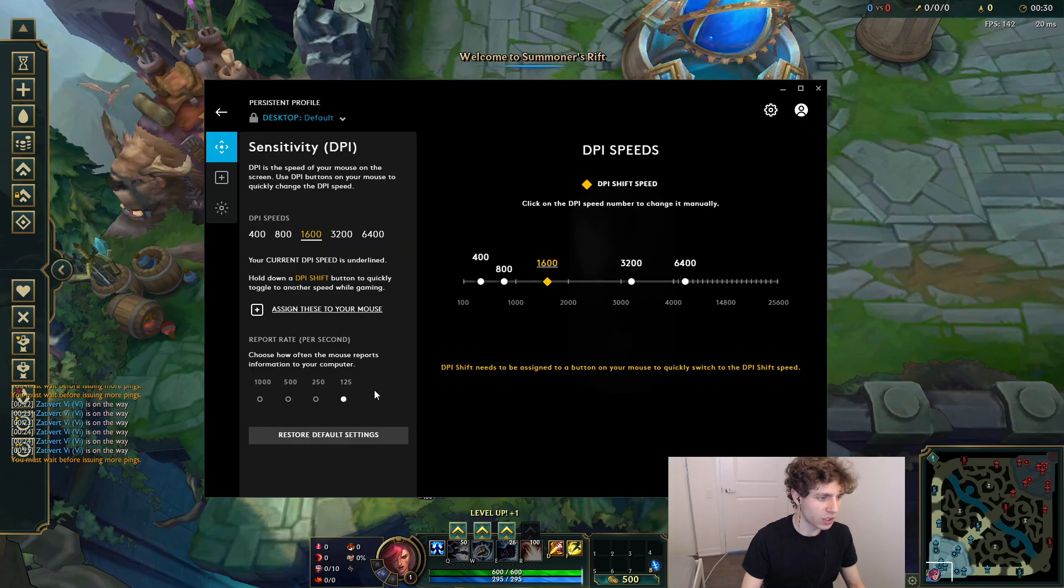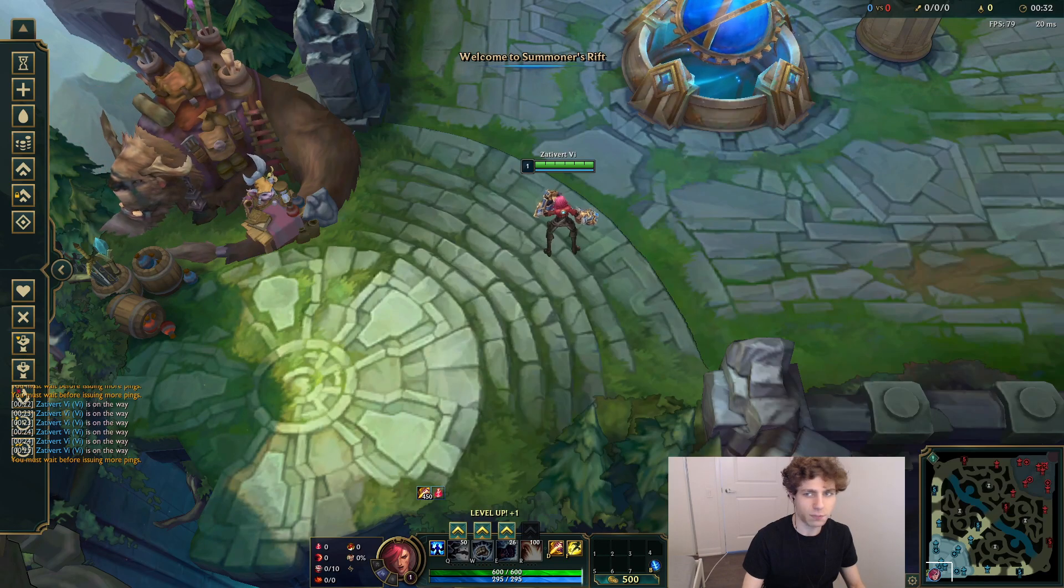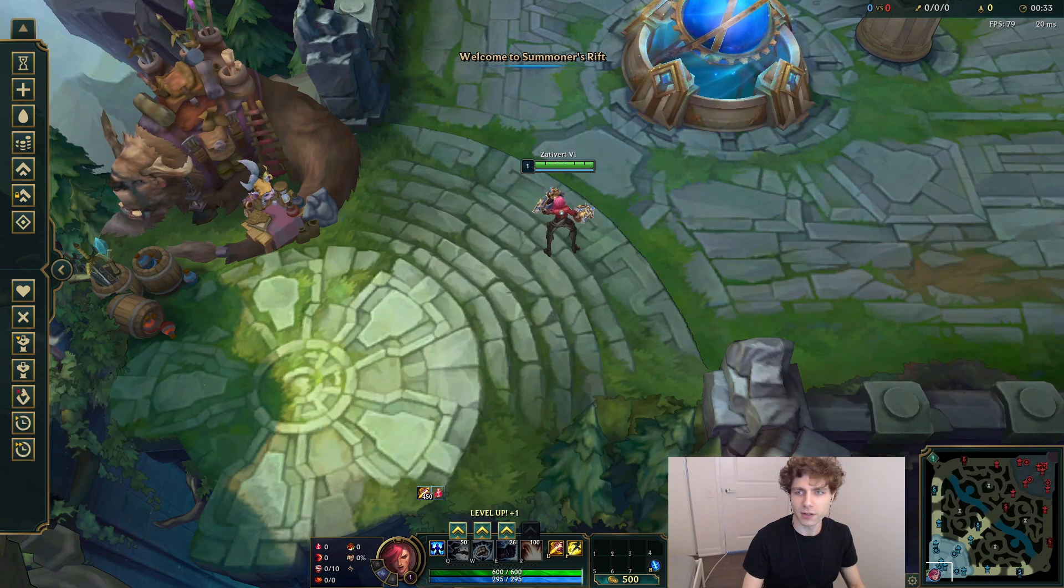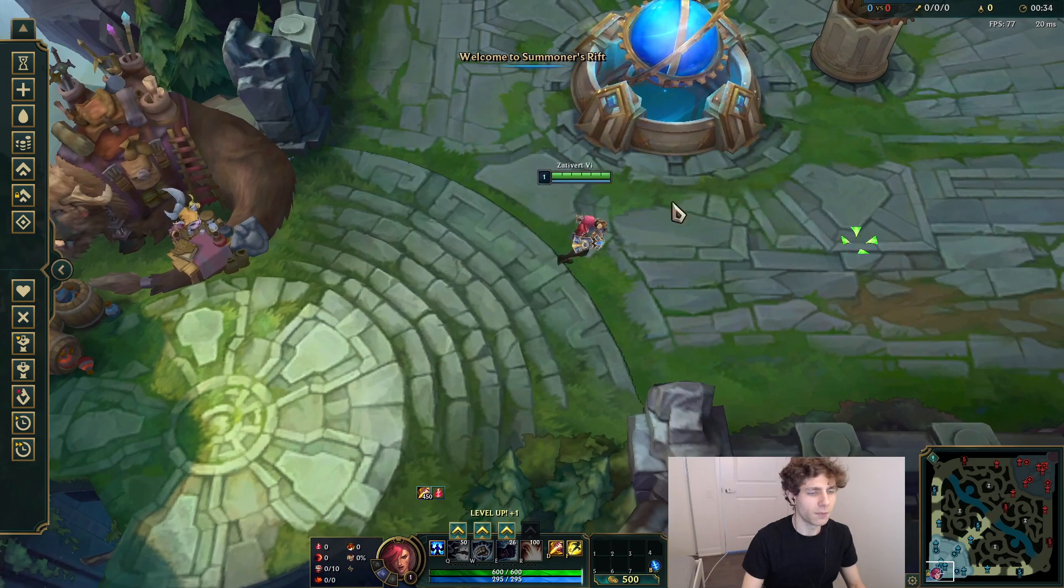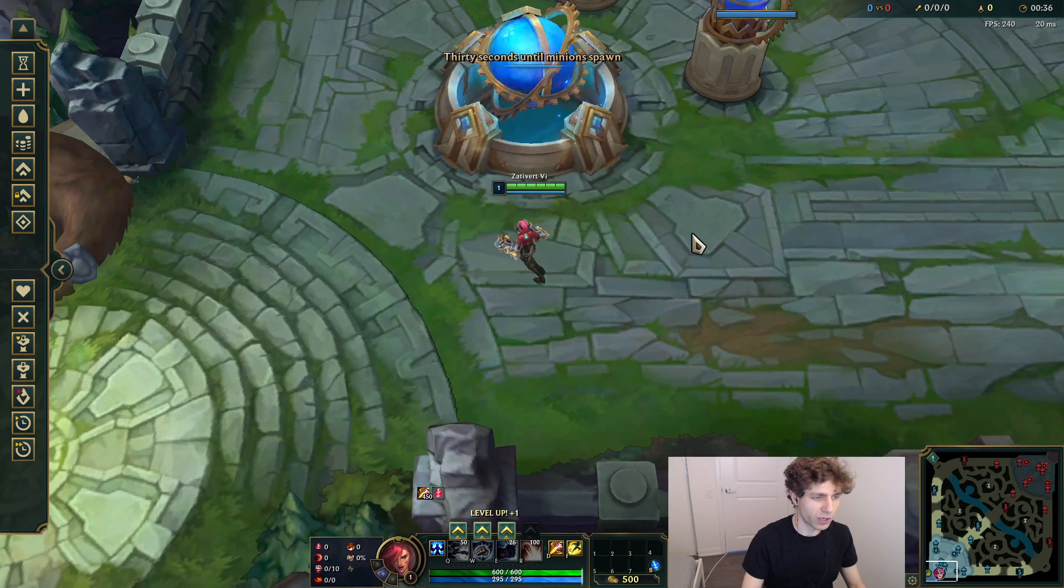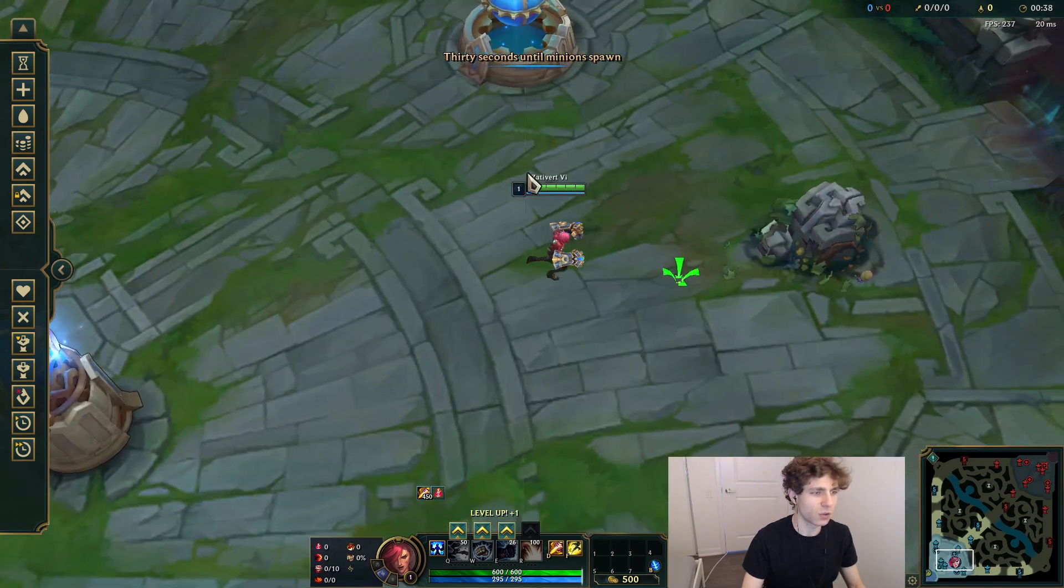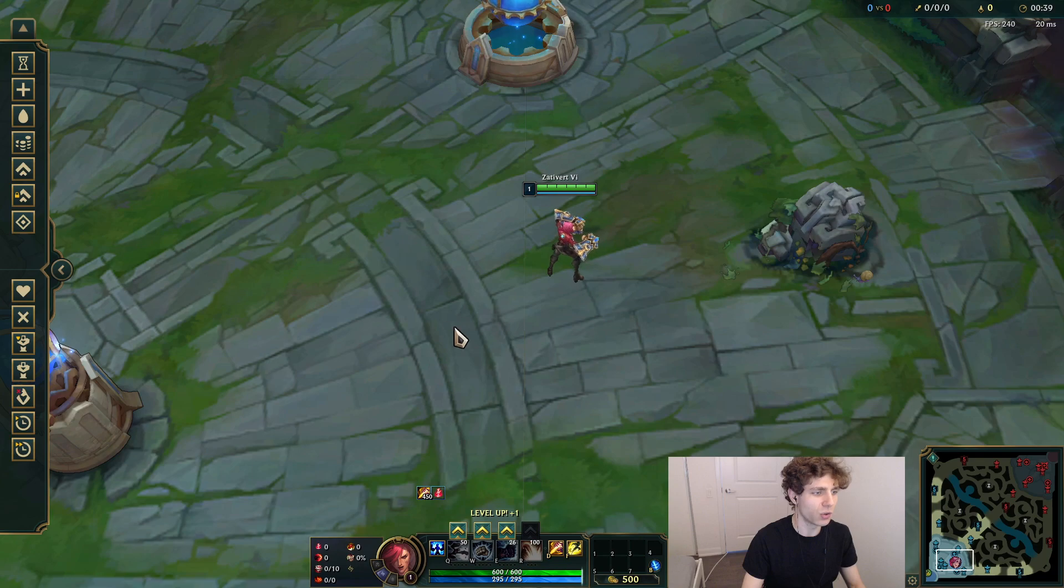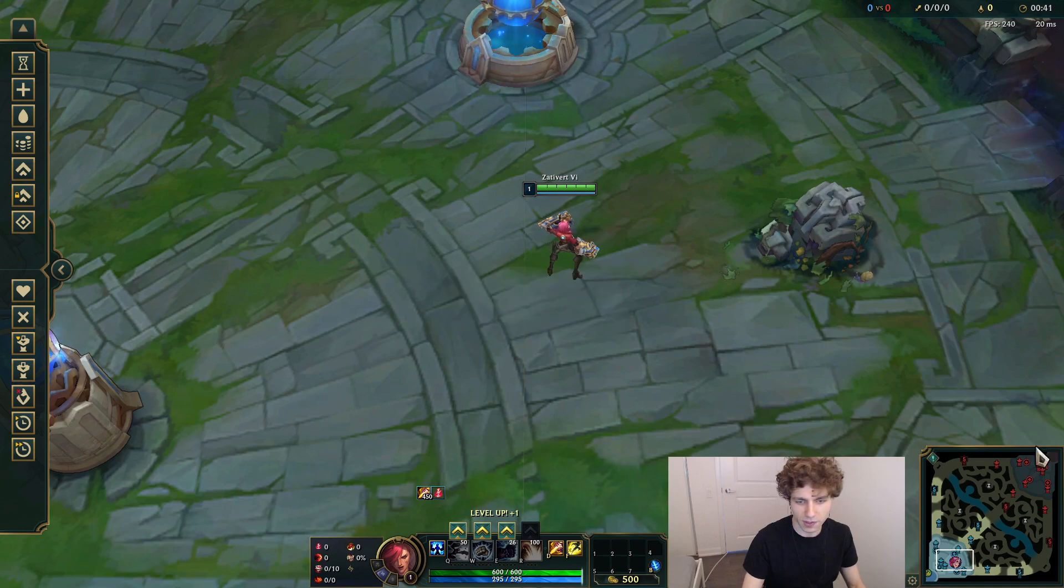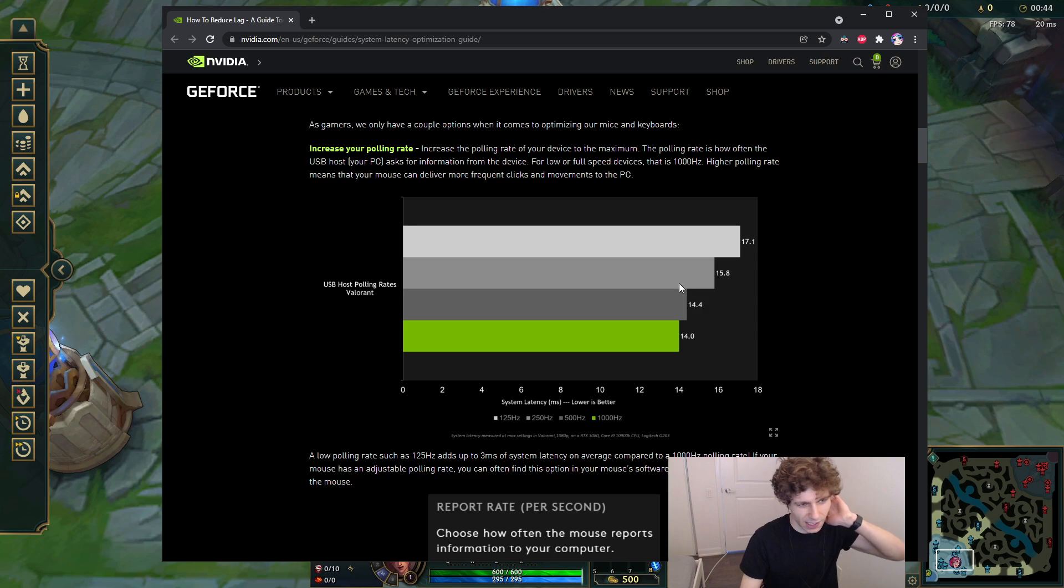Now if you just switch to 125Hz, you'll never have this problem ever again. The only downside is now your mouse refreshes significantly slower, and you can actually notice your mouse is choppier, but it's not that big of a deal.